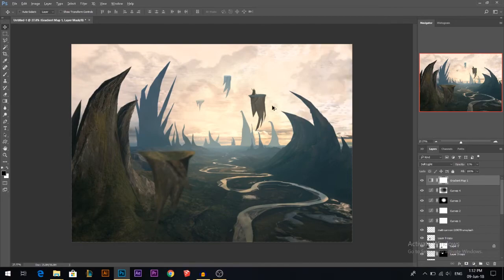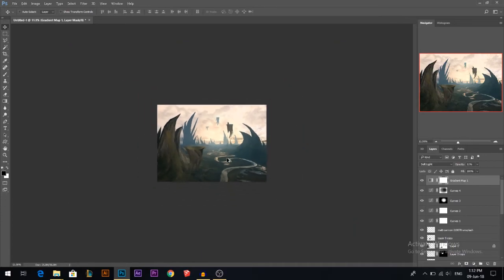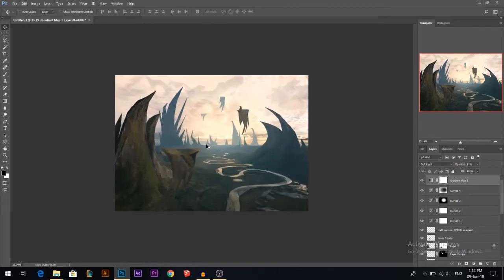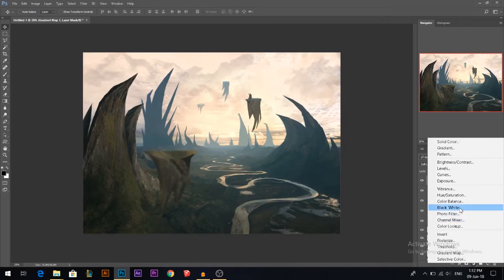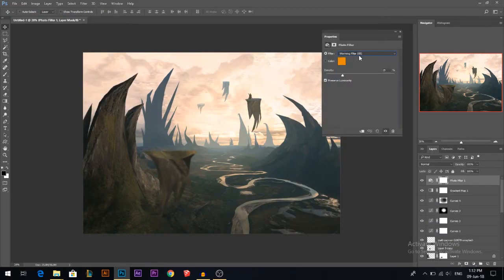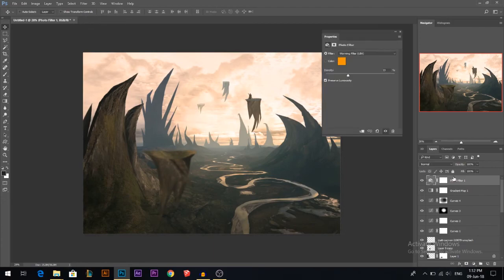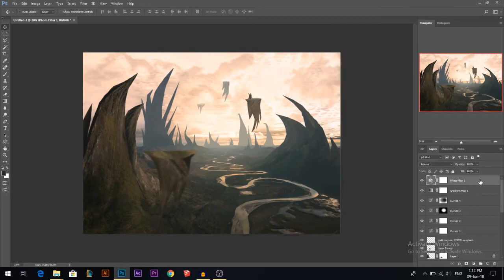I guess it already looks good now. I always like to keep zooming out and in to take a bigger picture of everything. Let's add a photo filter — I want it a little bit warm, so I'll stick with that one. But now the sky is too warm, so I only want this affecting the dark areas, not the very bright areas. I'll double-click the layer and use the Blend If option, moving the white slider and holding Alt to fade it out so it's not affecting except the dark areas.